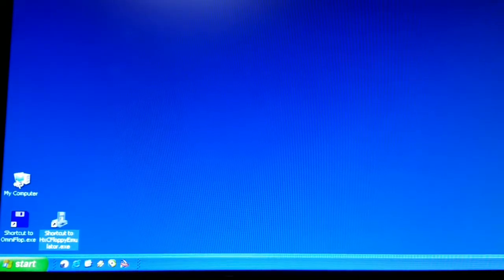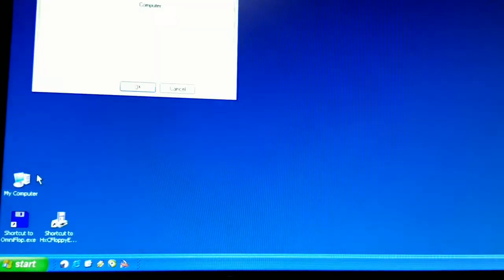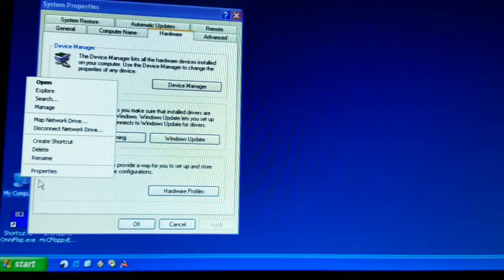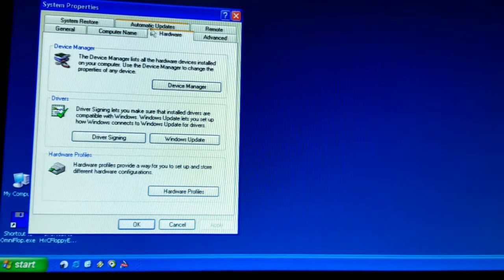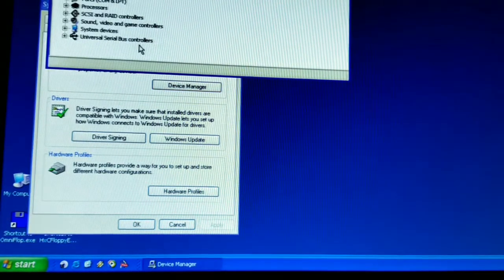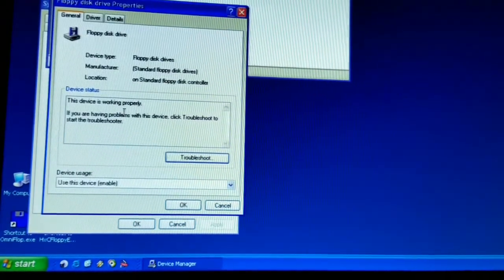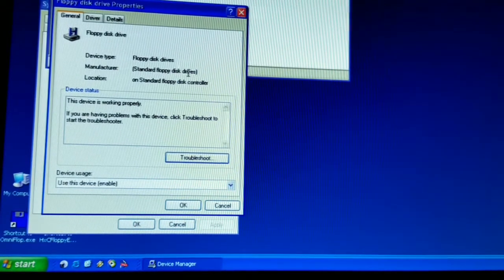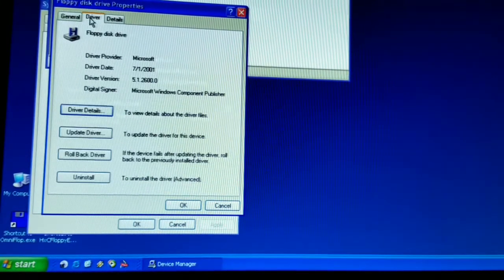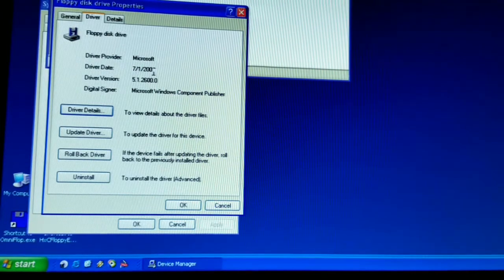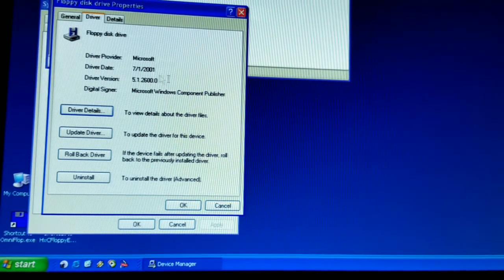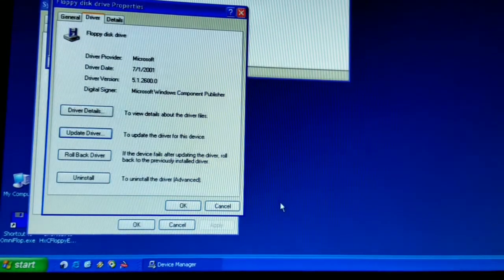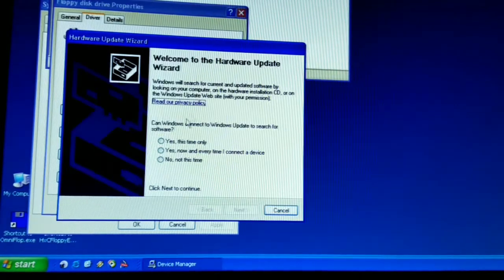So the first thing you need to do is install the driver. So you go to My Computer Properties, Hardware Tab, Device Manager. Move it down so you can see it. And it is a standard driver, standard floppy disk controller. The driver is from Microsoft in 2001, which is about right for Windows XP Service Pack 3.